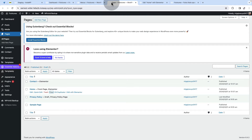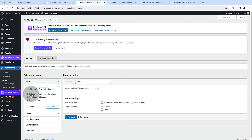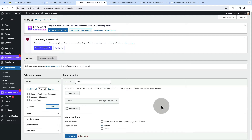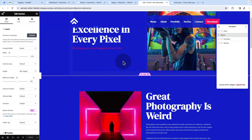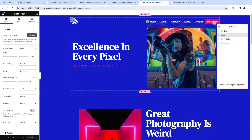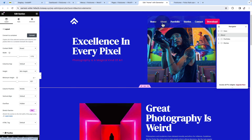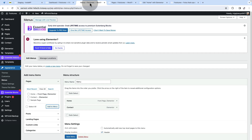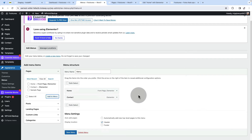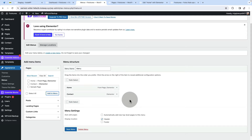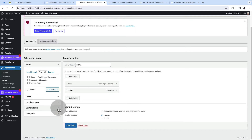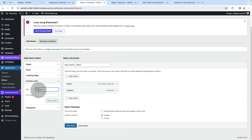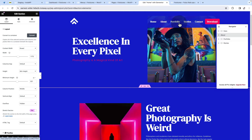Once you have created your pages — in my case I have the contact page, the homepage, the privacy policy, and the sample page — inside your menu you're going to add your homepage first. Then add the contact page, to demo how you can move from the contact page to any of these sections. Back in the menu, we'll add the other menu items as custom links. These are the menu items: about, portfolio, and stories.